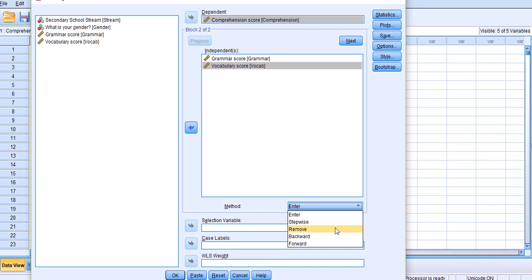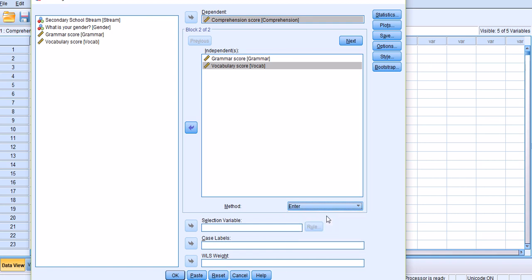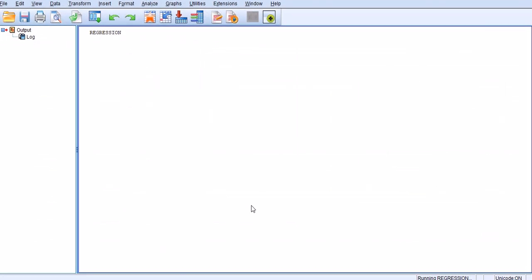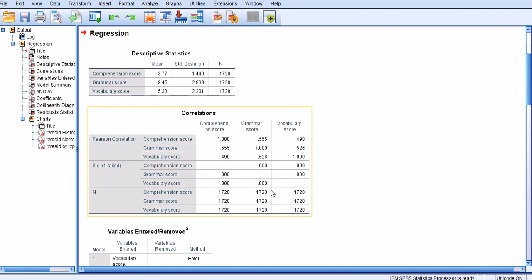This is just a brief explanation of how these different types of analyses work. For the current analysis, I'm going to choose Enter because that's the most straightforward one. I'm going to click OK to get the results.